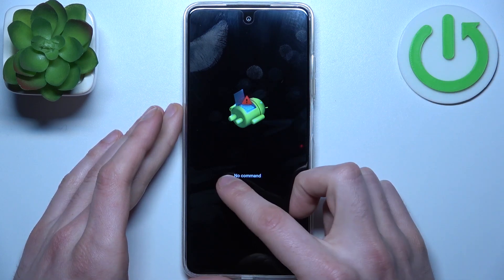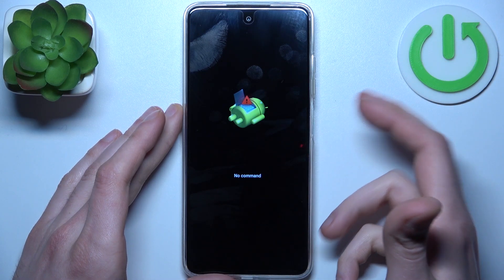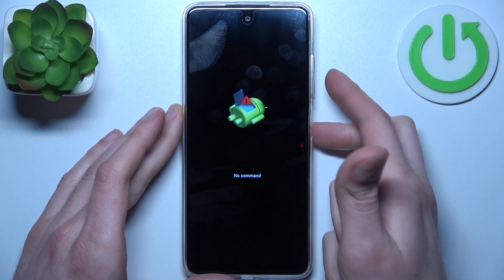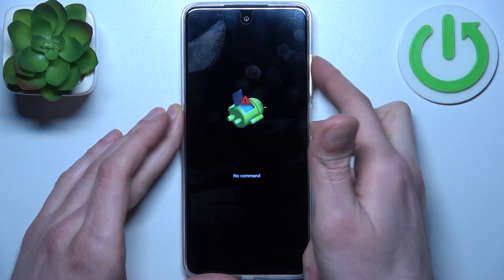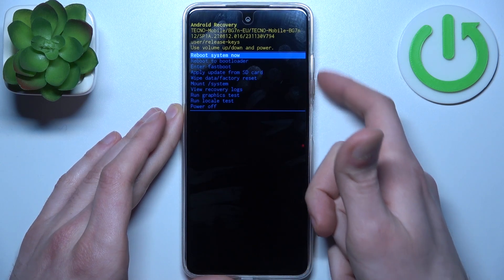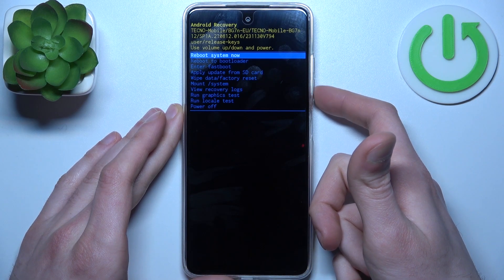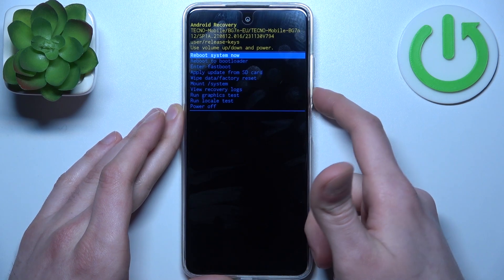When you see the 'no command' message and the Android robot, hold down the power key and press volume up once. In the following menu, use the volume keys to navigate and the power key to select.